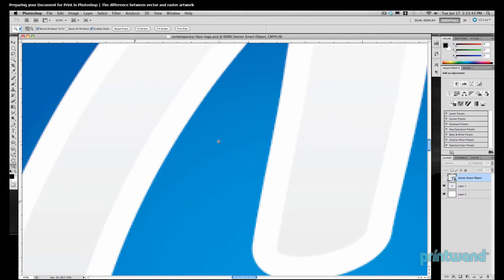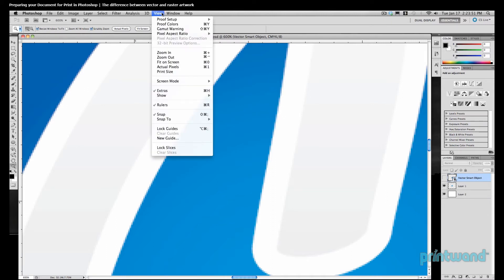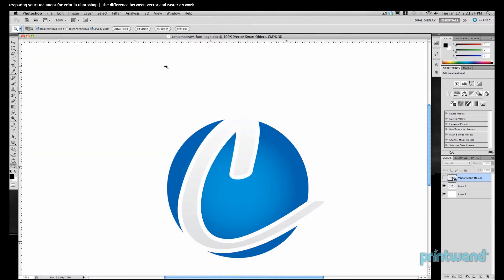This is because rasterized art is actually made up of individual pixels. Let's go back over to our menu bar. We'll go to View, and then Actual Pixels, so we can get our zoom level back to normal.